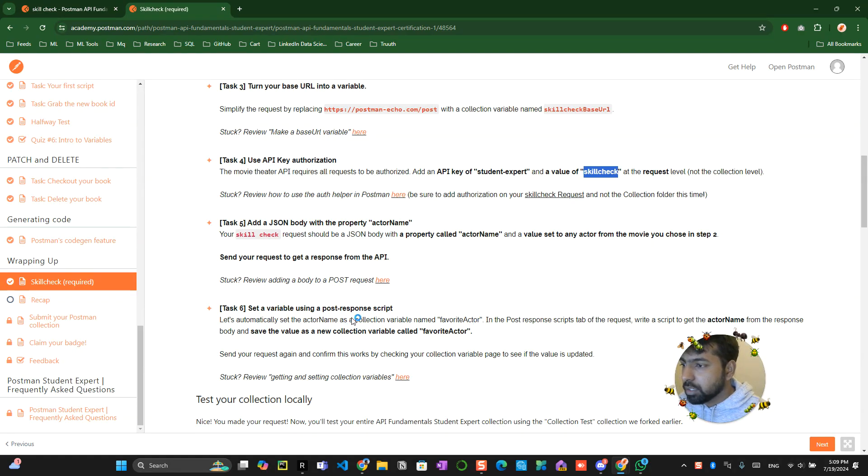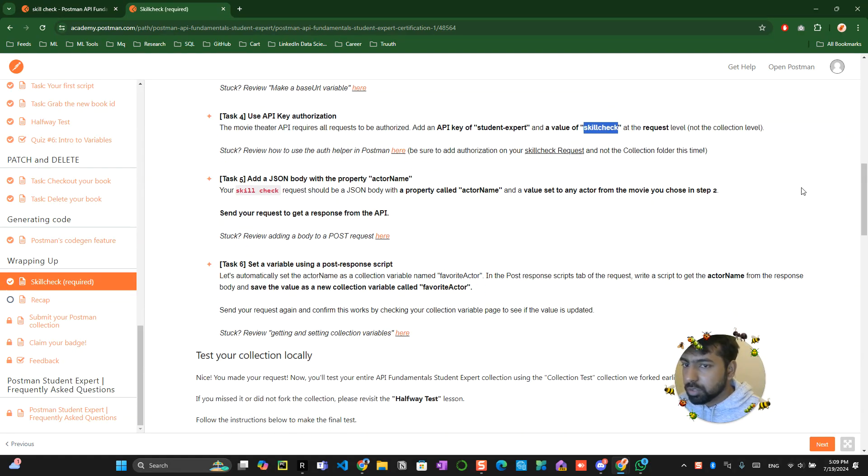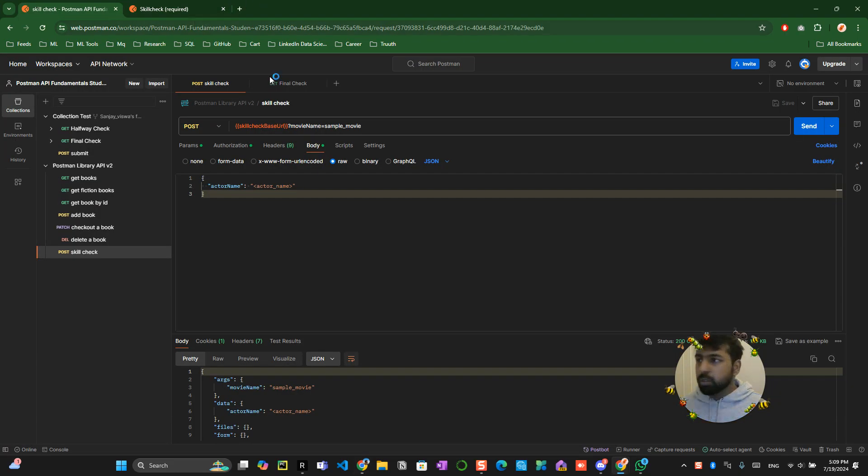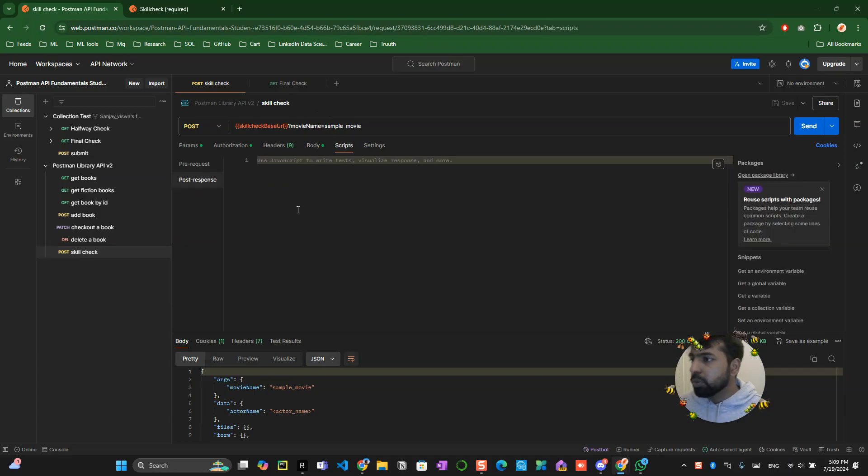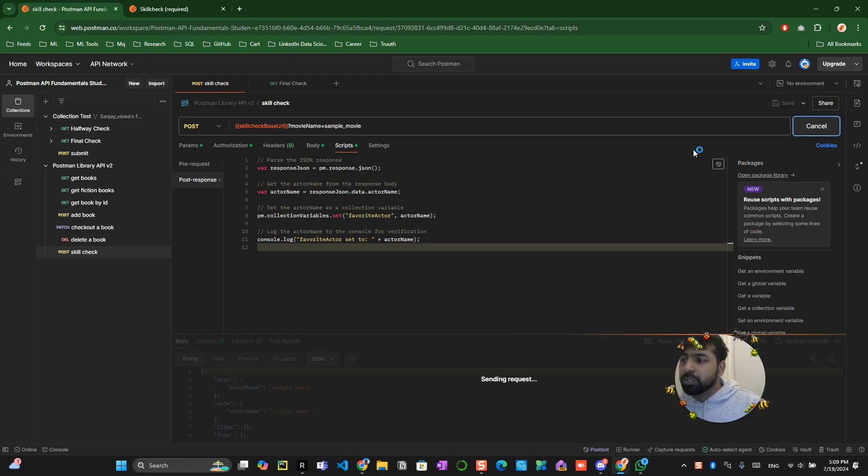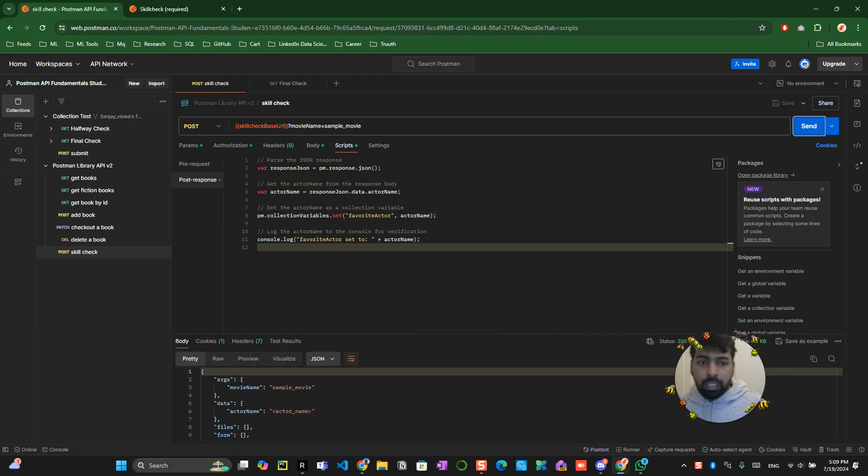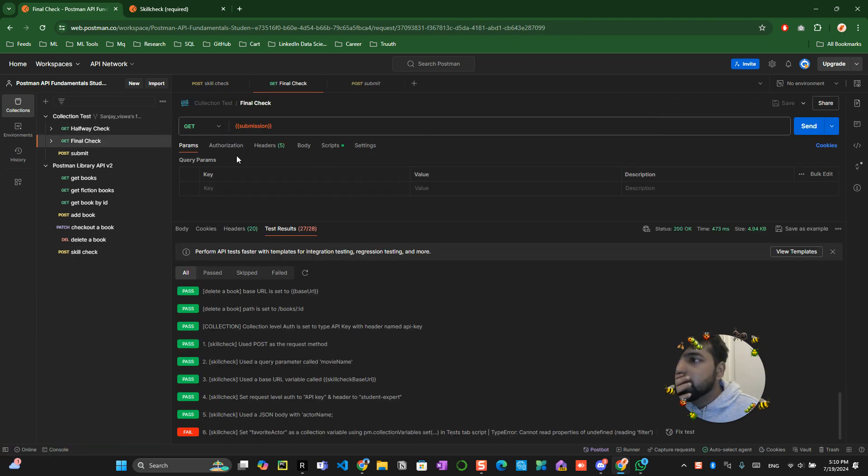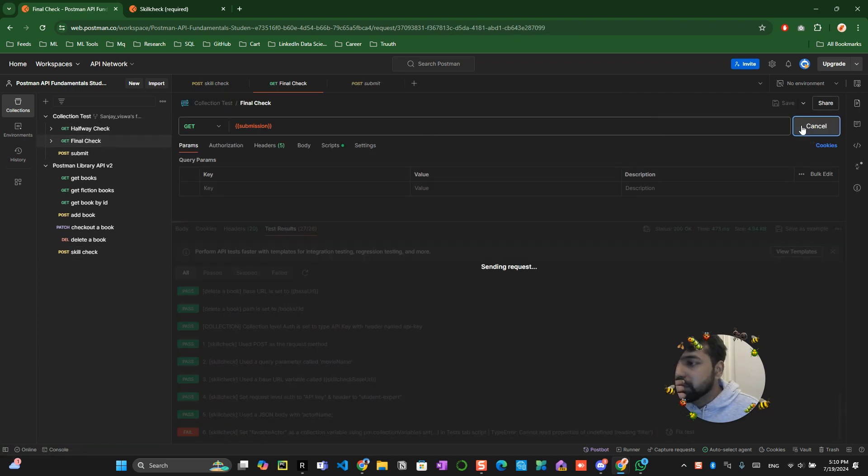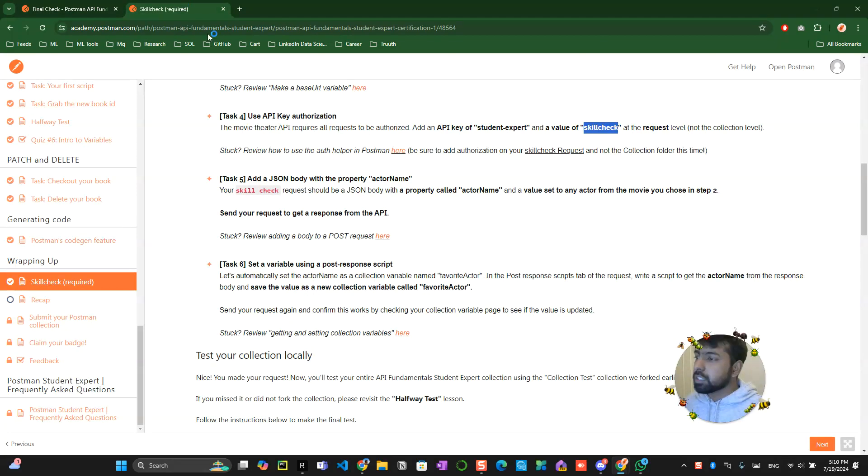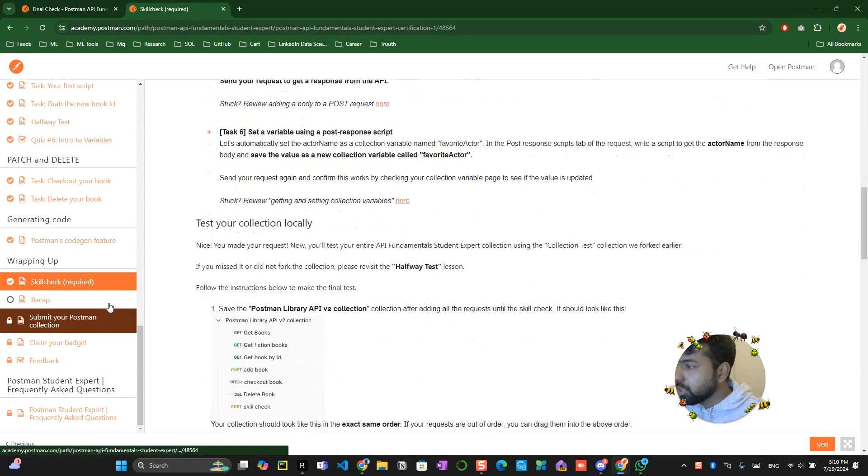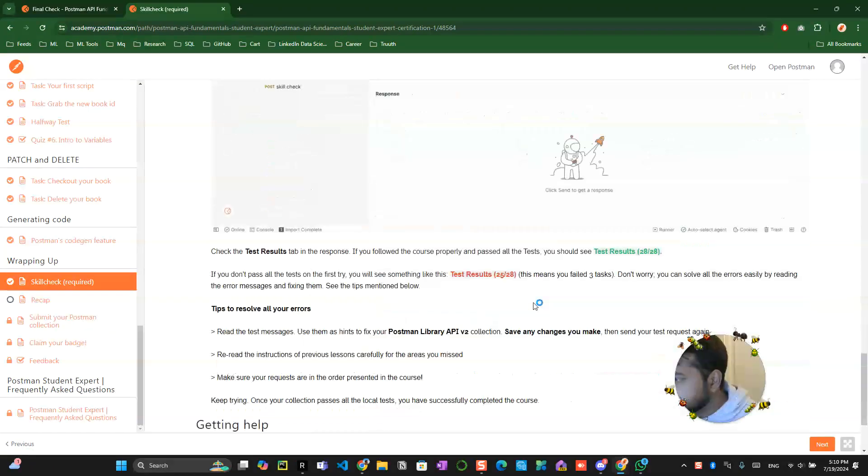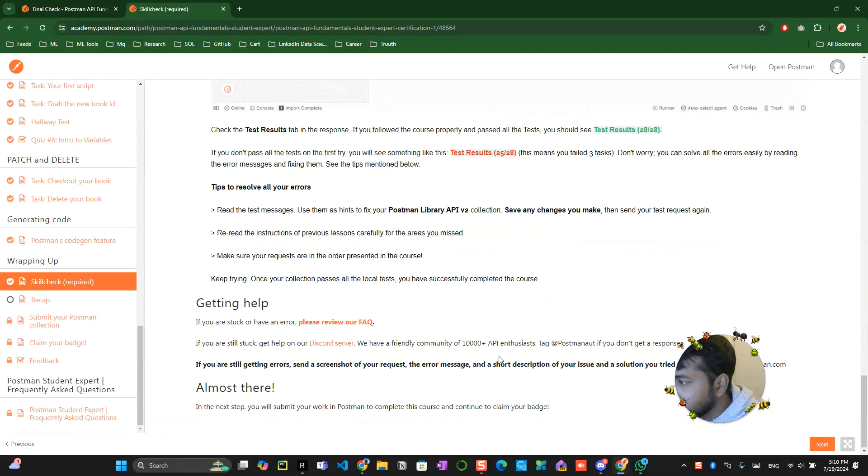So now only one is left which is like the sixth one which is like set a variable using this one so this is like a bit tricky one so I will be providing you the code for this one. So you go into the code you go into the script you go into the post section you paste it over here you click on save and you click on send. That's pretty much body javascript yeah I think that is pretty much thing and you click on send button now you can see this all thing is passed 28 out of 28.